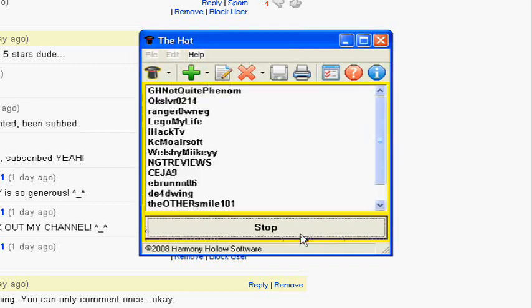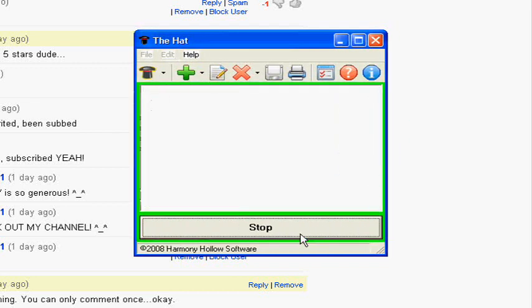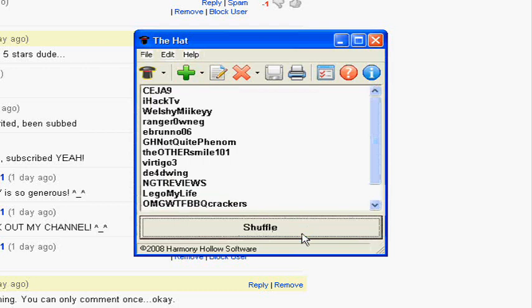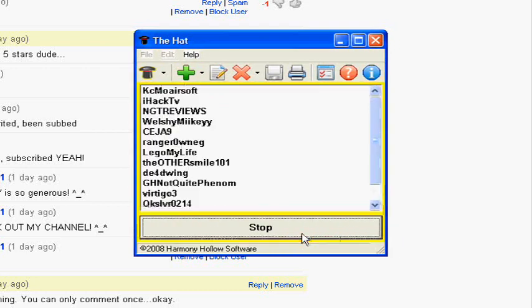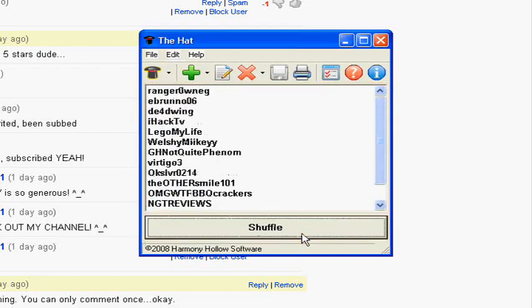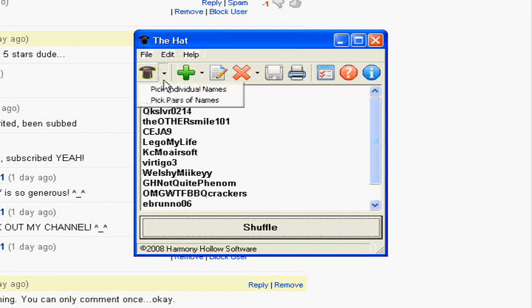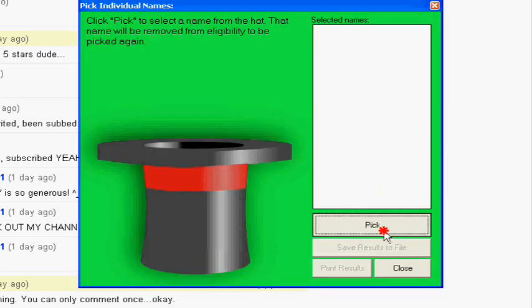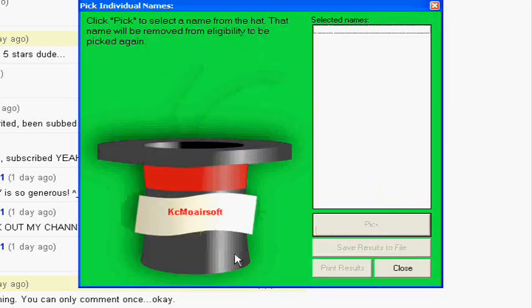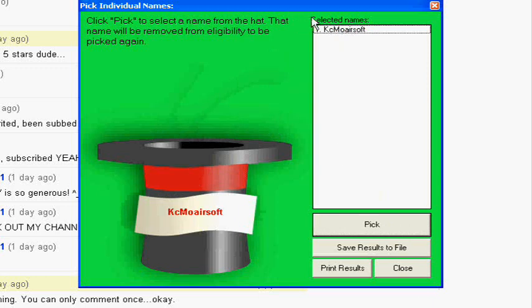Okay, we're going to shuffle. Okay, we're done shuffling. Now we're going to pick an individual name. Very simple.